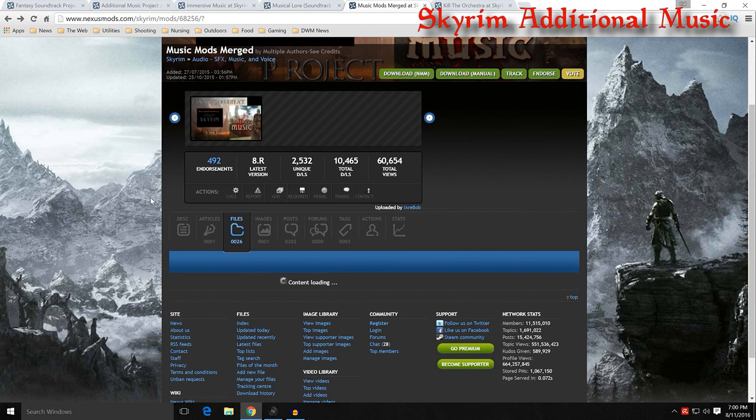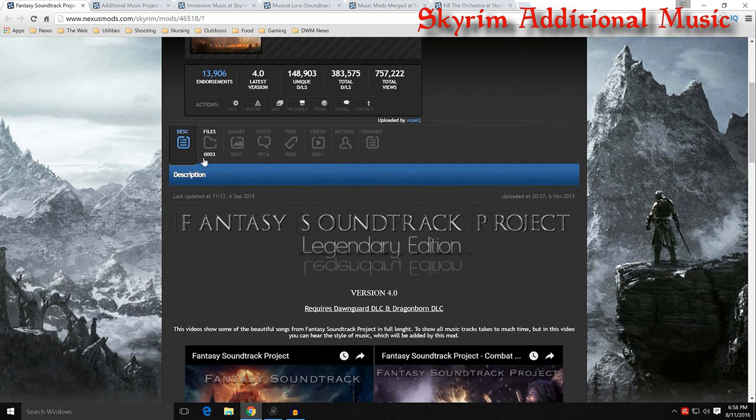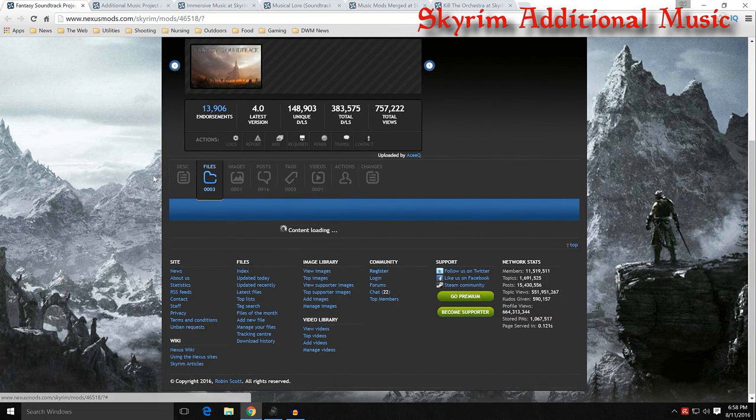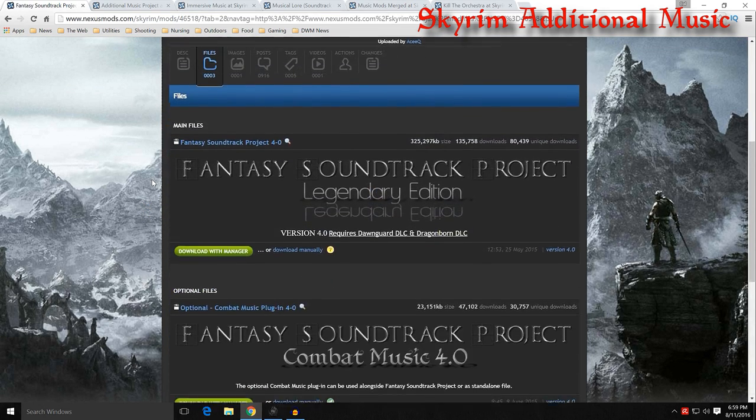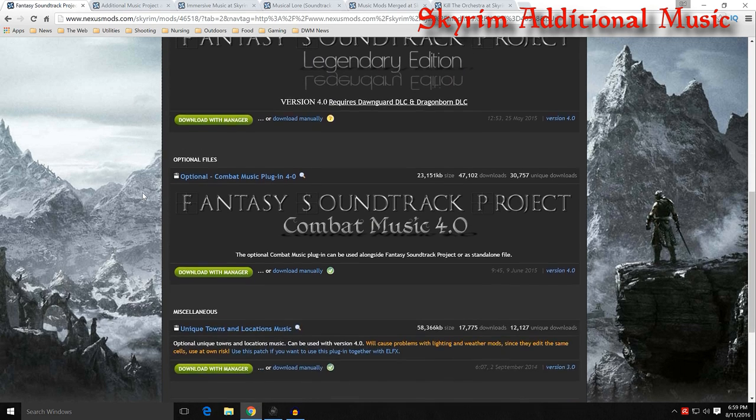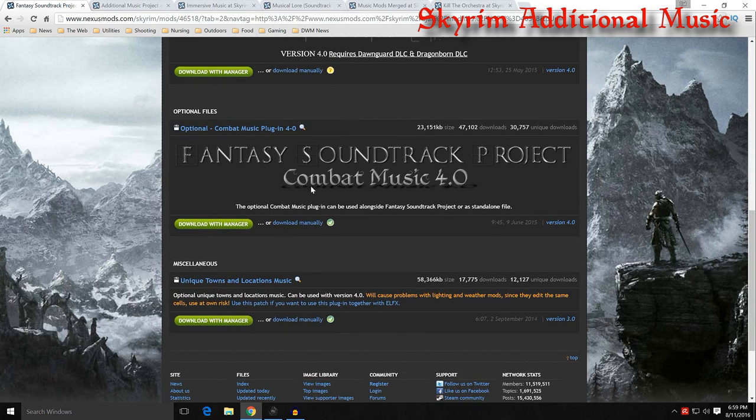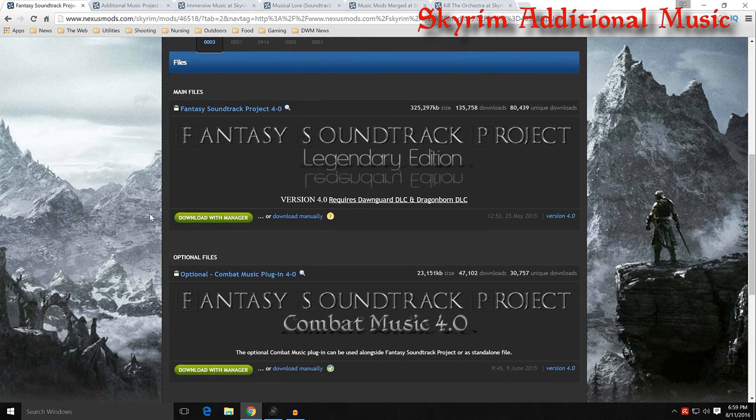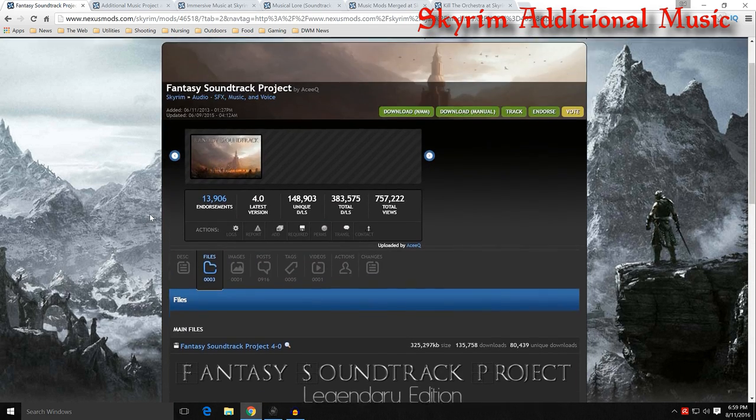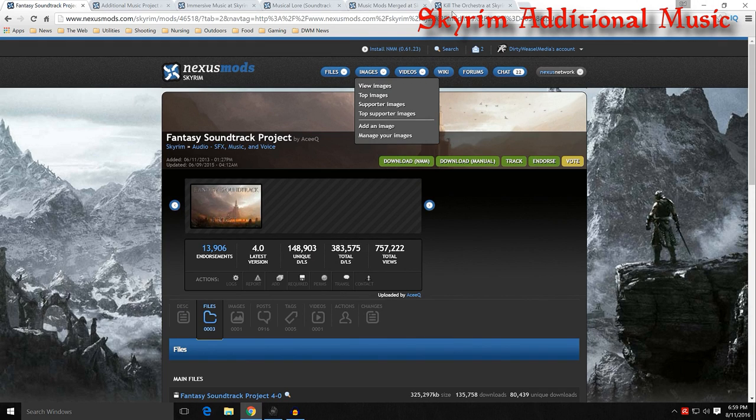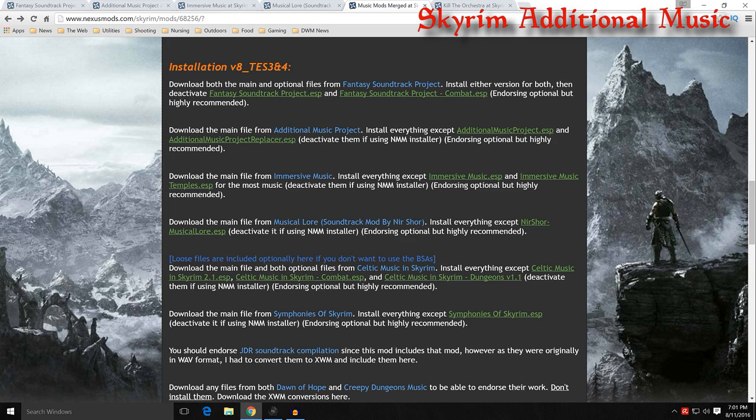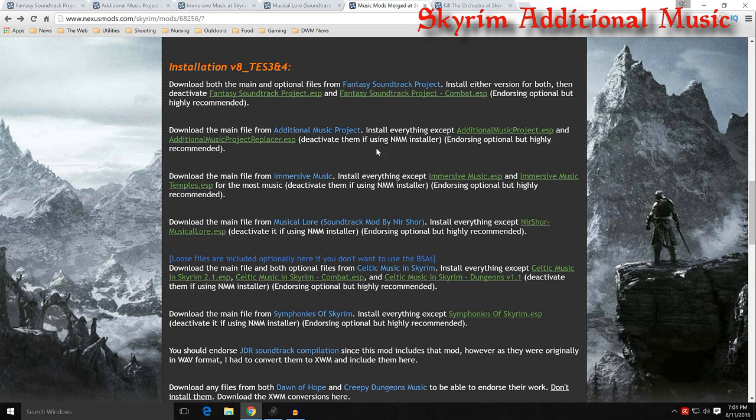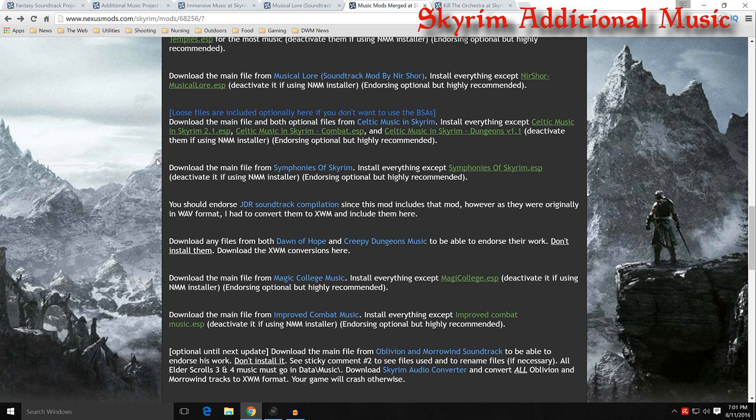We'll use Fantasy Soundtrack Project as an example. You'd go to that page and you would go through the download section. You can see right here you'd have the main file. So you download that with Manager. And then you have the Combat Music 4.0 and you download that with Manager. And you have the individual files. In the instructions for each of these you can see continue on with the different ones you want to download. Additional Music Project, it says to deactivate the ESPs. Immersive Music, deactivate the ESPs. You get the idea from the instructions.